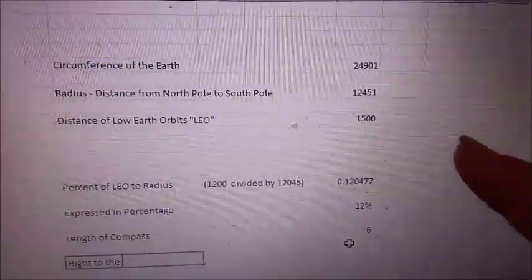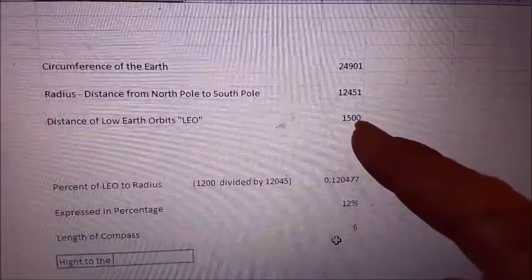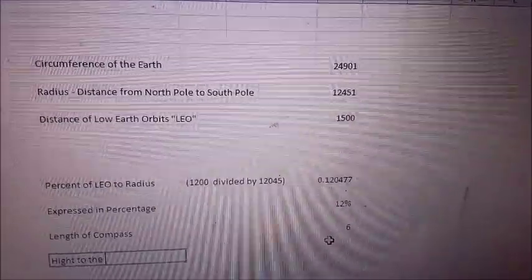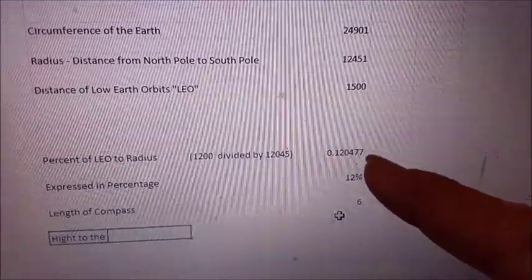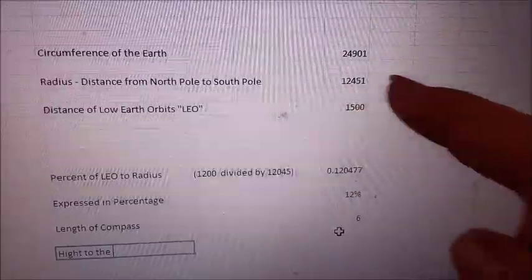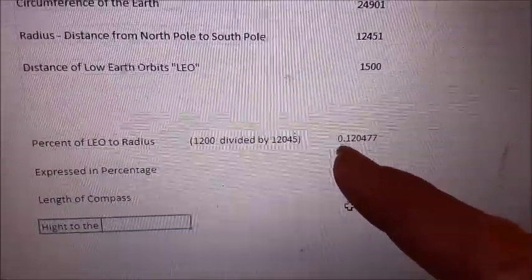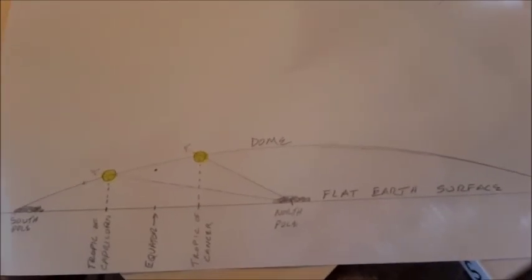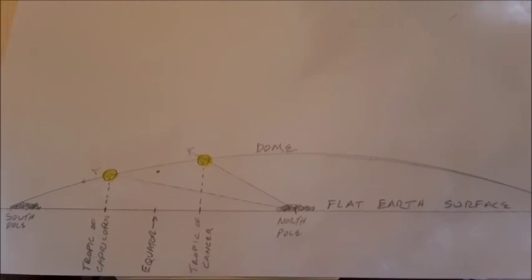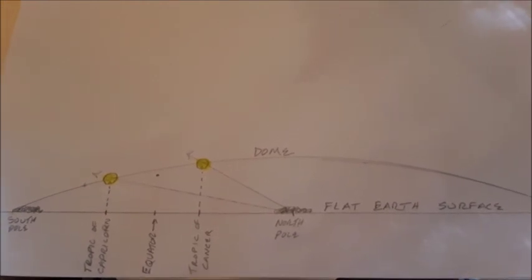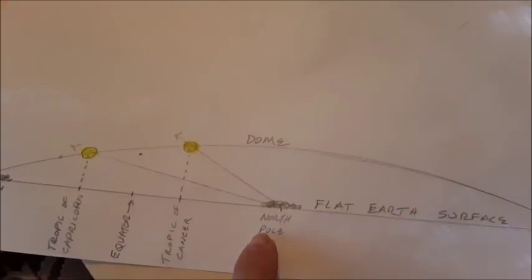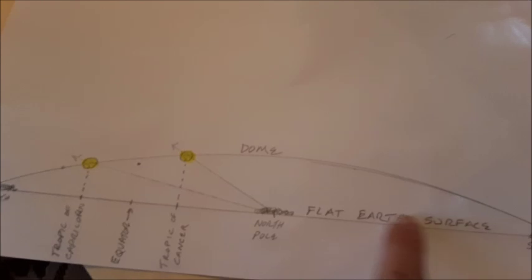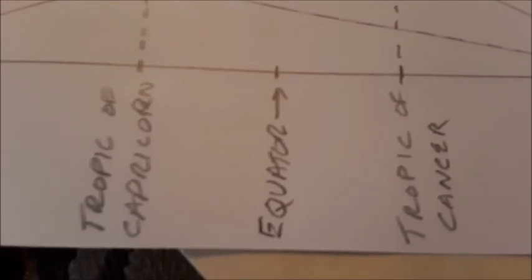If we take 1,500 miles as what the dome height might be — given satellites fly at 1,200 miles above the surface — then dividing 1,500 into 12,000 gives us 0.12, which represents about 12 percent. I've made a paper diagram of a proposed flat earth dome model. It shows the south pole on both sides, the north pole in the middle, the flat surface of the earth, and I've also marked the Tropic of Capricorn, the equator, and the Tropic of Cancer.